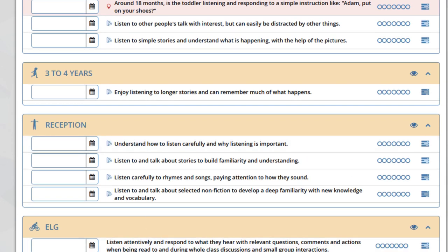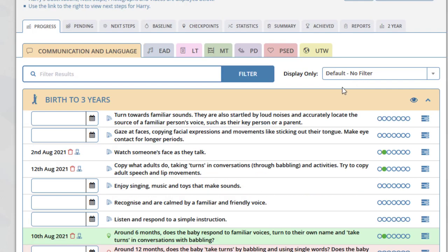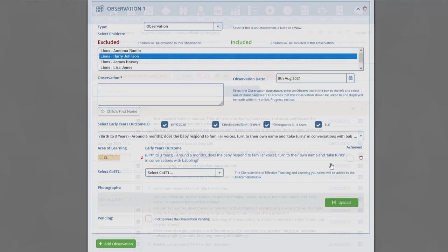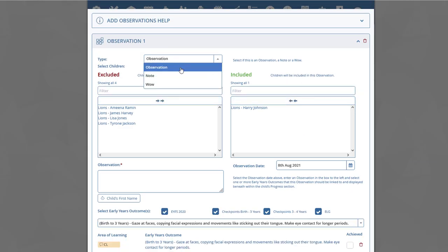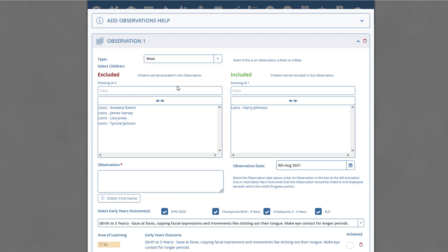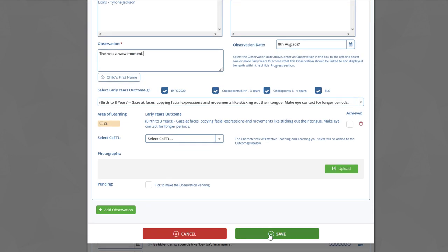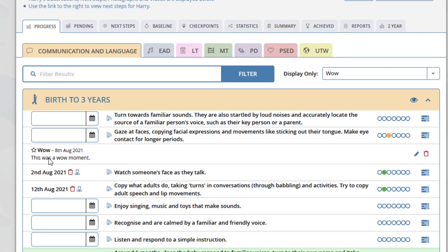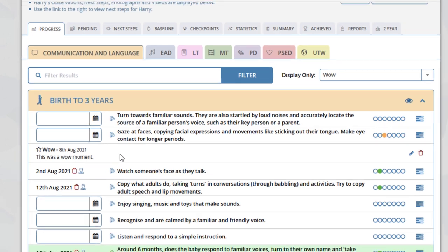Another addition within the progress section is that when you add an observation, you can now select that observation as a wow moment rather than just an observation or a note. This will appear on the system as a wow. For example, let's add a wow for Harry. You will now see that the wow moment added for Harry is displayed with a wow, a star, and the date that the wow moment was added.